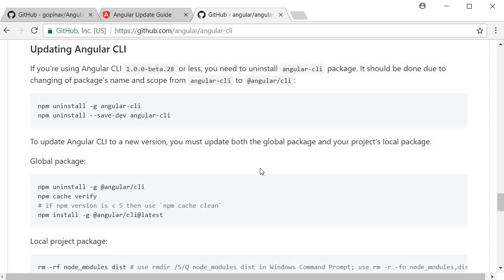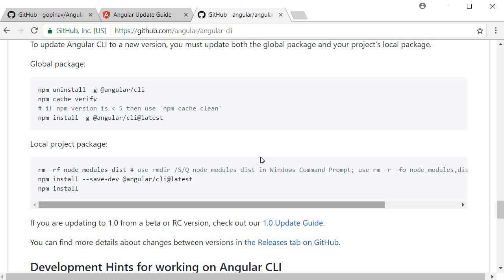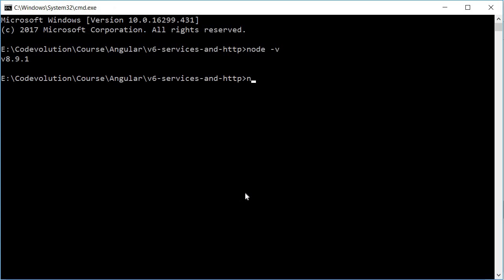I prefer using the Angular CLI GitHub repo's readme section. Scroll down to the 'Updating Angular CLI' section. To update globally, run three commands: `npm install -g @angular/cli` to uninstall the current version, `npm cache verify` to verify your cache, and `npm install -g @angular/cli@latest`. I've already run these beforehand, but verify your version by running `ng -v` in command prompt.